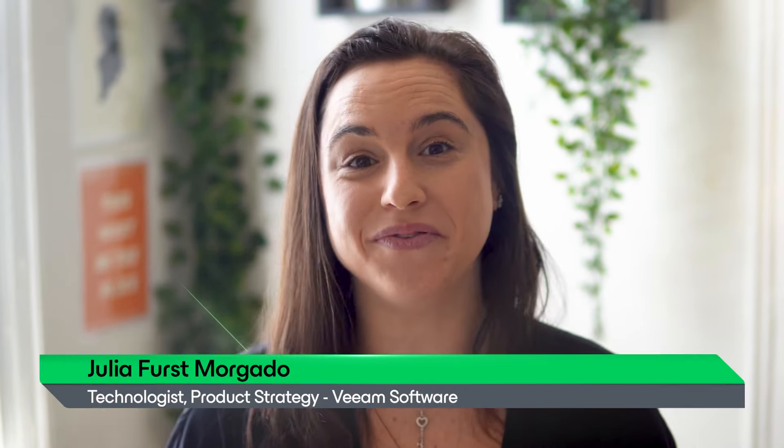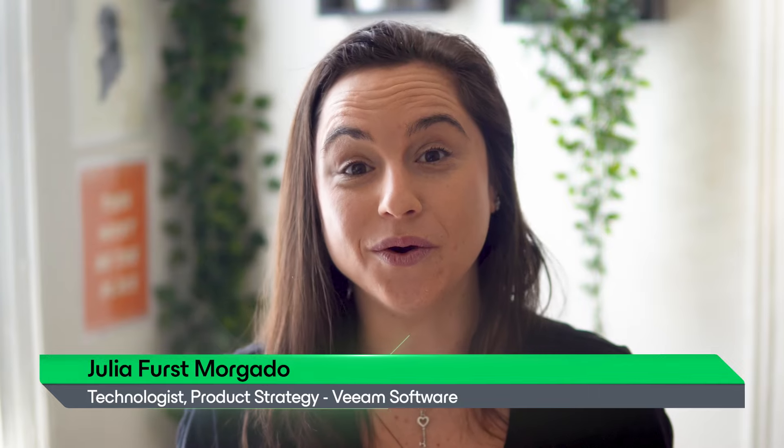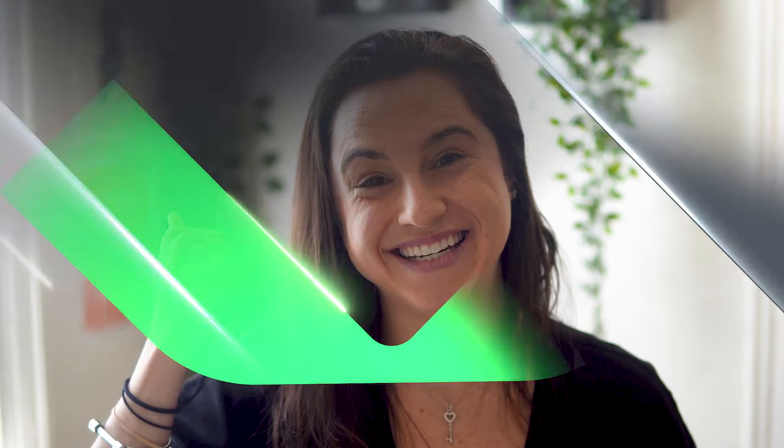Hi, I'm Julia with Veeam and today we're going to guide you through the process of creating a DynamoDB Backup Policy, demonstrating its simplicity and effectiveness. Let's begin.